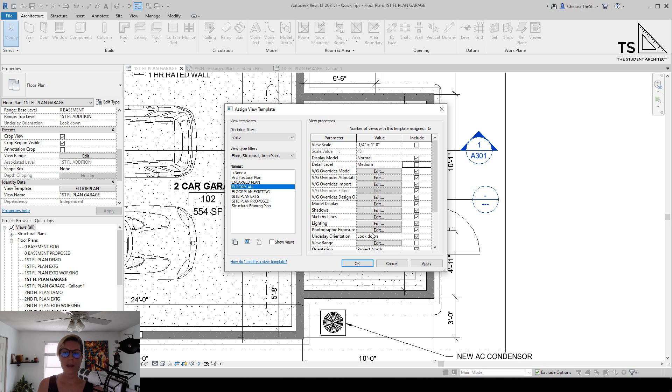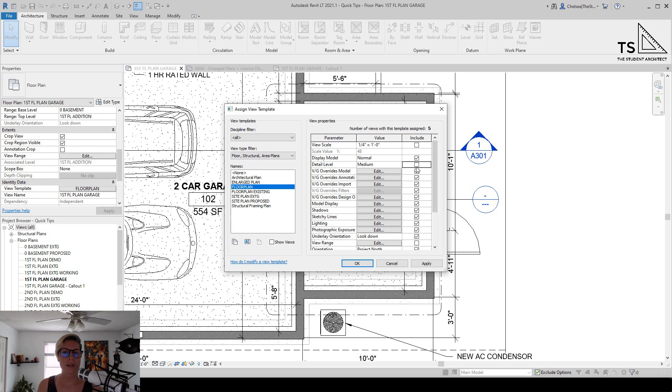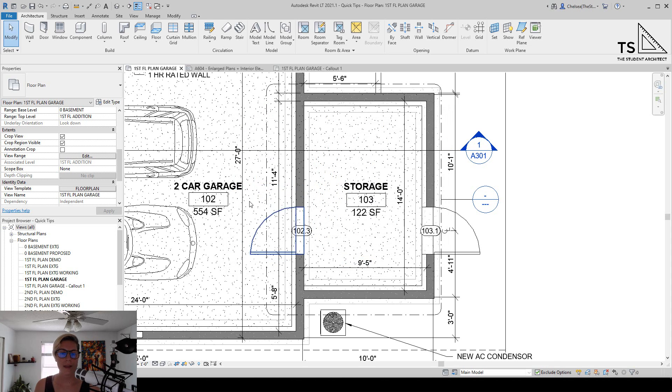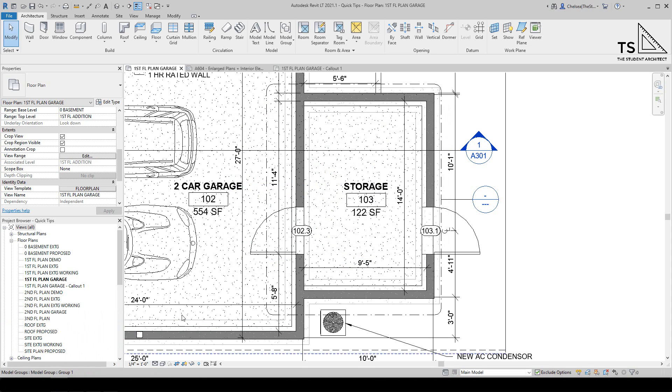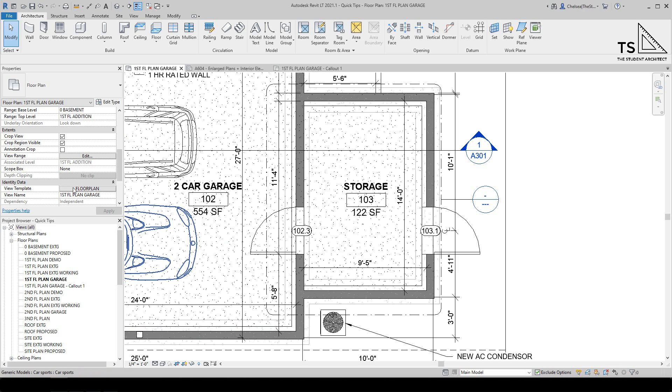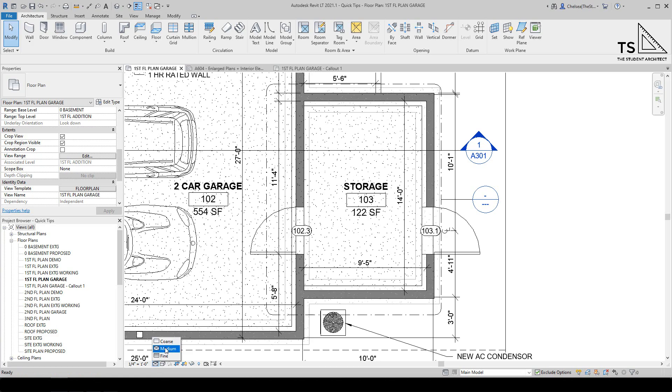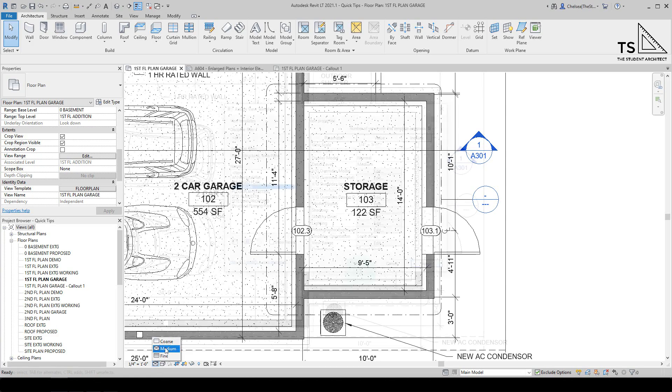That is when you would want to uninclude it. You would uncheck, and then you can individually change the detail level per view. If I uncheck include for detail level and hit OK, then if I go into this drawing that has the template applied, you can see the template is still applied, but now I'm able to individually change the detail level of the view.